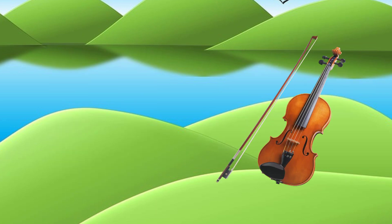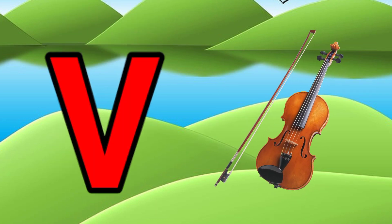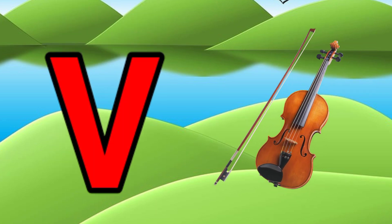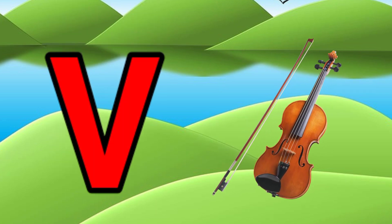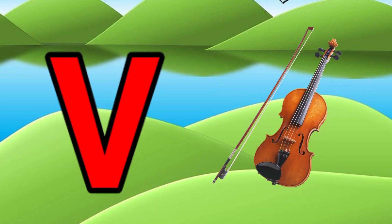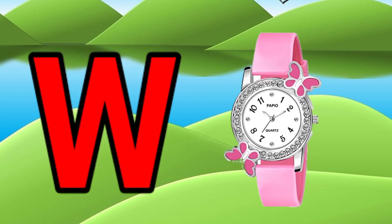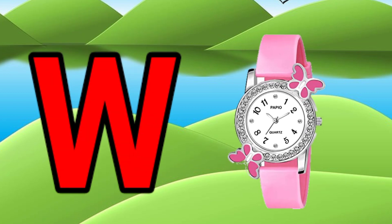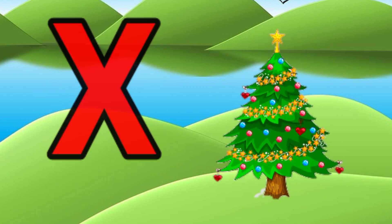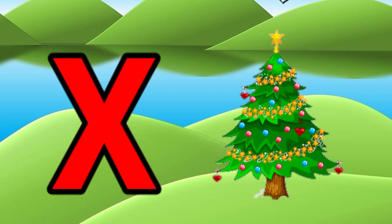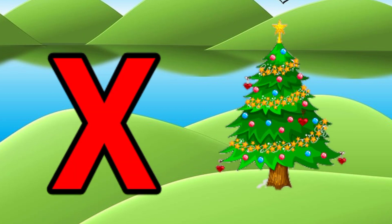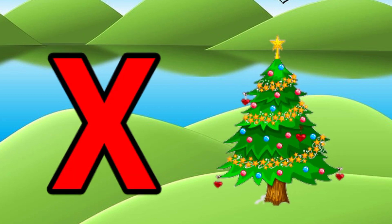U for umbrella, V for violin, W for watch, X for Christmas tree.